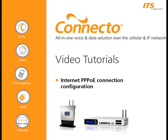Configuring a connection to an ISP based on the PPPoE protocol. This tutorial shows how the Connecto system can be configured to establish a connection with an internet service provider based on the PPPoE protocol.